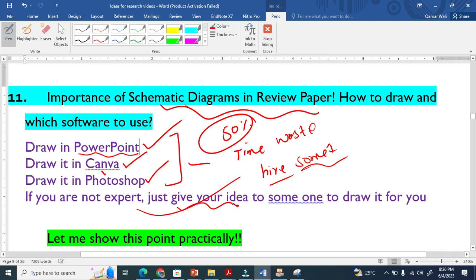But I strongly recommend that you need to know this because it is difficult to communicate with other people and tell them 'do this, do this.' Just learn one software like PowerPoint, Canva, or Photoshop. I am a basic user of Photoshop. I don't know much about Canva, but I know PowerPoint